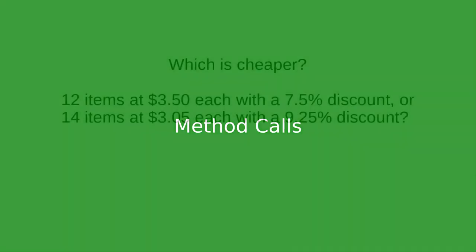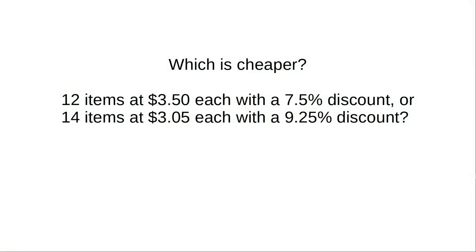Let's write a program to solve this problem. Which combination of quantity, price, and discount is cheaper?